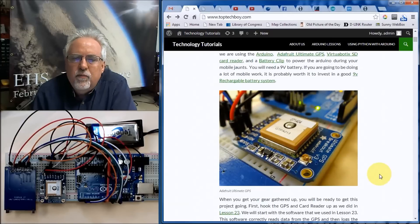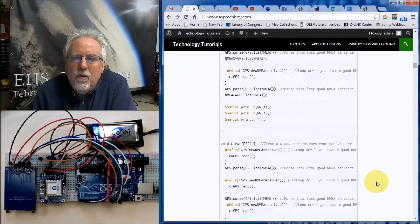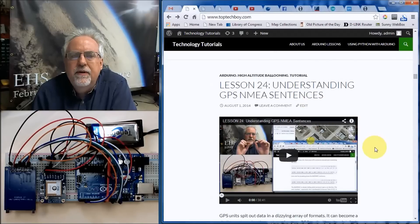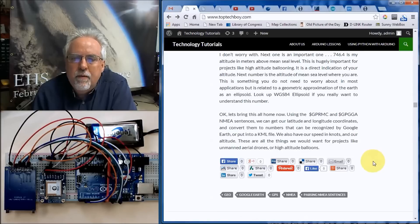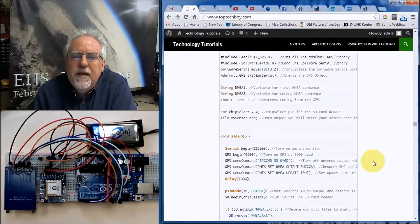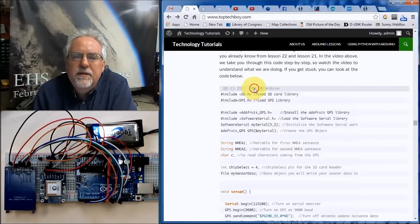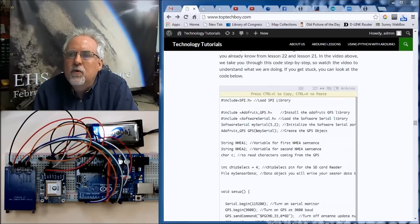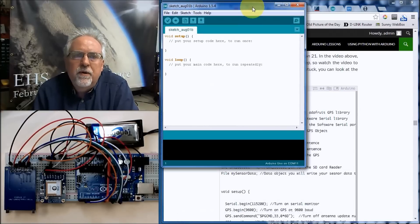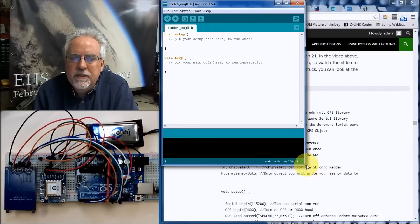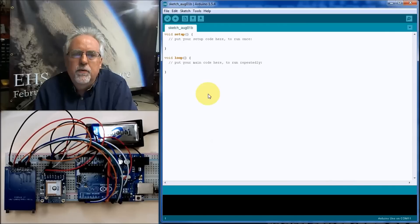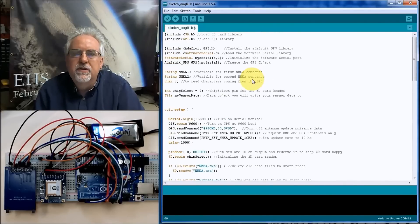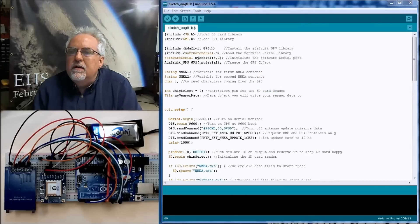Where are we going to start? This is Lesson 25, and what we really need to do is start from Lesson 23's code — Lesson 24 explains how NEMA sentences and data formatting work for these GPS units. So I'm going to go to Lesson 23, copy that code, create a new Arduino environment, and start developing some code here. We're going to start with the code from Lesson number 23 — boom, easy as that.